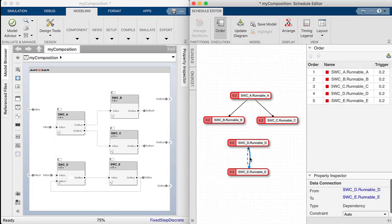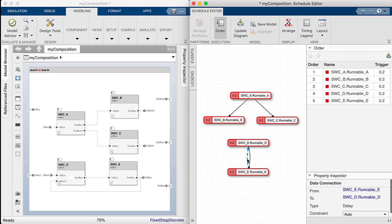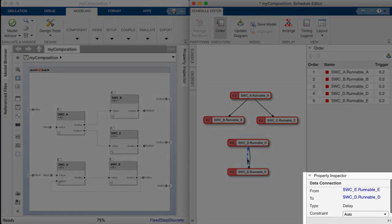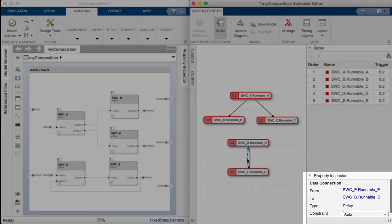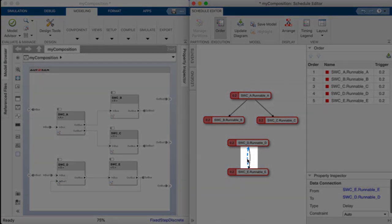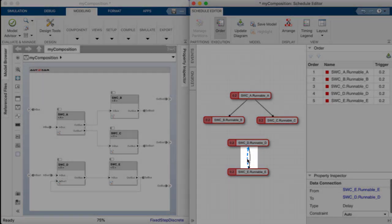Runnable D of Software Component D and Runnable E of Software Component E both have a data dependency towards each other, where one is of type delay. Dependencies are indicated in the property inspector and graphically with a dotted or straight line.